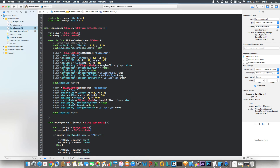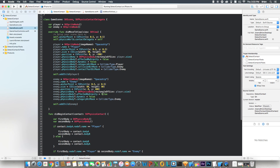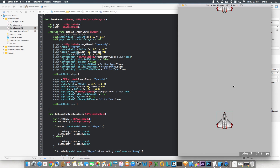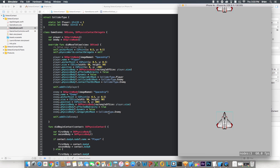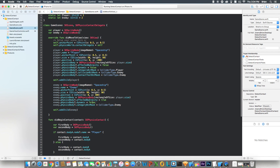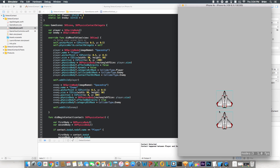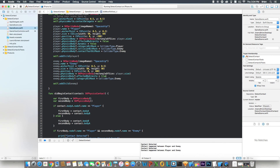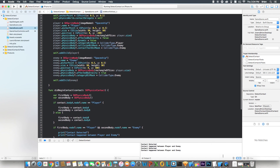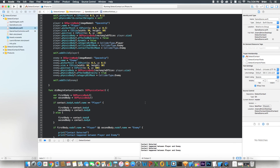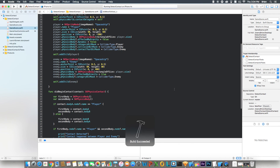Hmm, how come it didn't fall? Oh, my mistake — for affectedByGravity we set it to false, but we actually want true so it will fall according to gravity. Running it again... it's still not falling. Oh, and we don't need isDynamic = false in this one either. Run it again. There we go — now it fell and boom: contact detected, contact happened between player and enemy. You can see it bounced a little, confirming it actually did collide. Let me run it once more just to show that contact detection works.